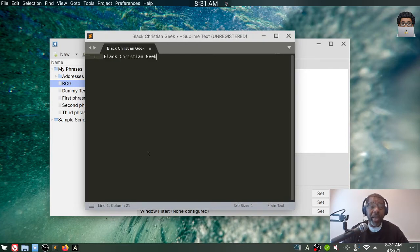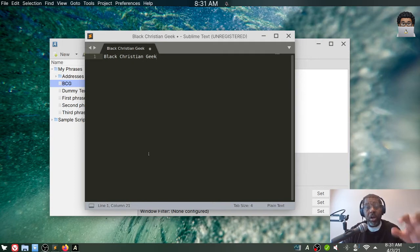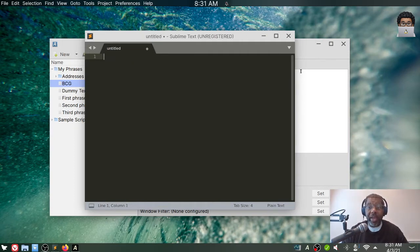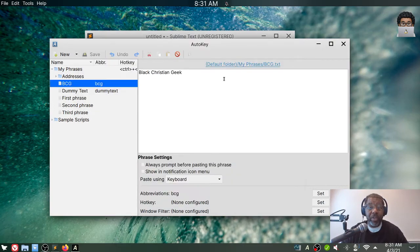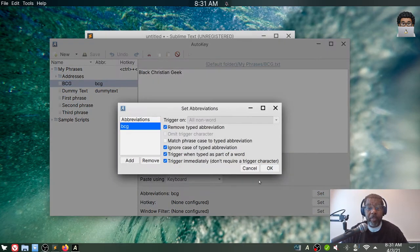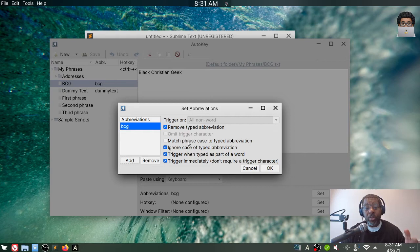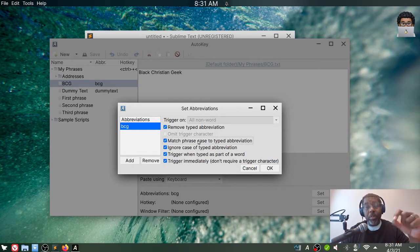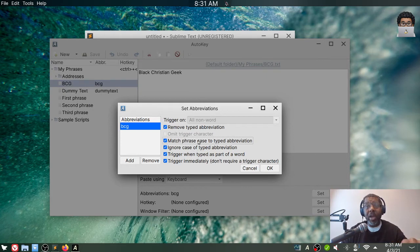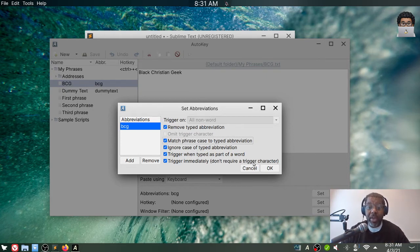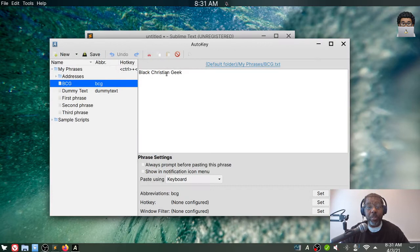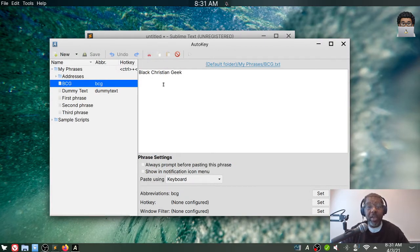And again, if I do it in all caps, it still only expands out to what I have because of that flag I set here. So when we go back here, now I'm going to change that. Before I said ignore the case of the typed abbreviation. Now when I say match, depending on how I type the abbreviation, it's going to affect how this is expanded out. So I need to click save again to save my changes.